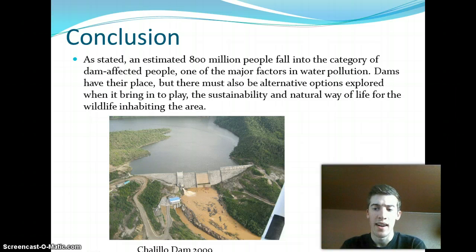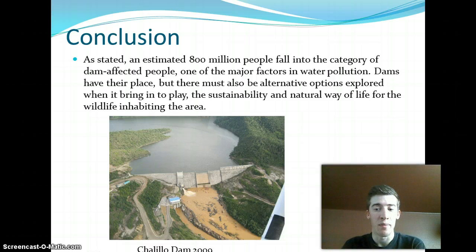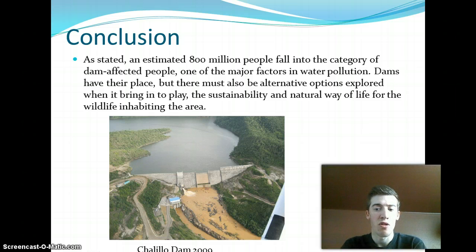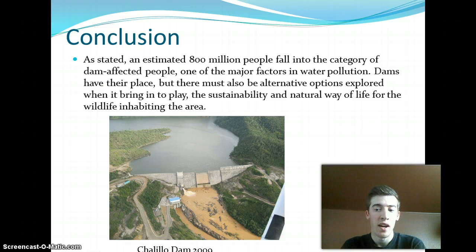As discussed, an estimated 800 million people fall into the category of dam-affected people, making it one of the major factors in problems with water pollution. Dams have their place, but there must also be alternative options explored when it brings into play the sustainability and natural way of life for those inhabiting the areas.